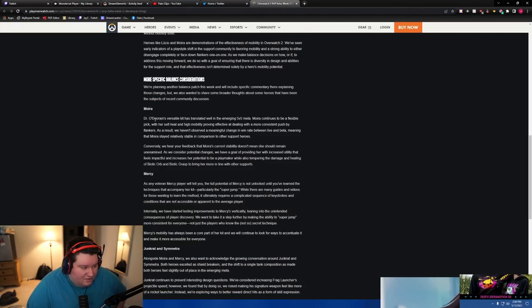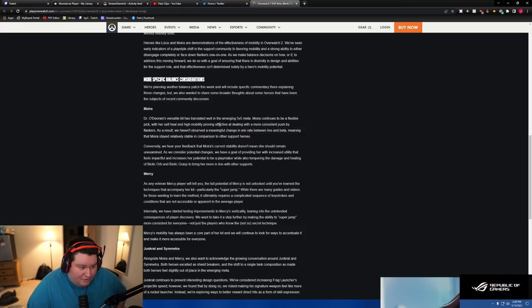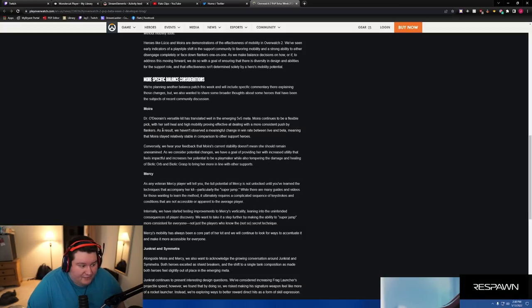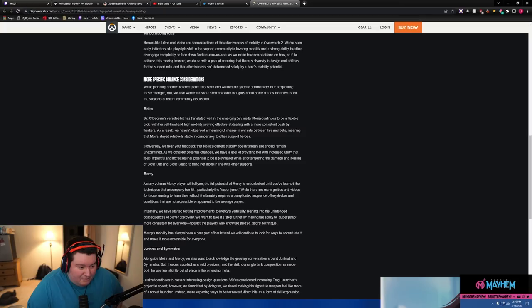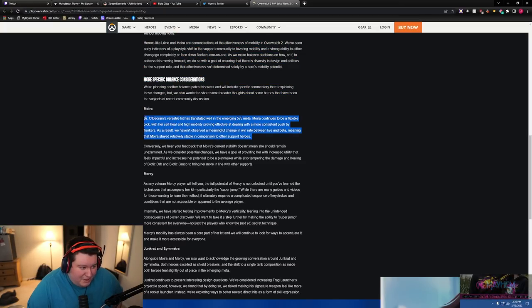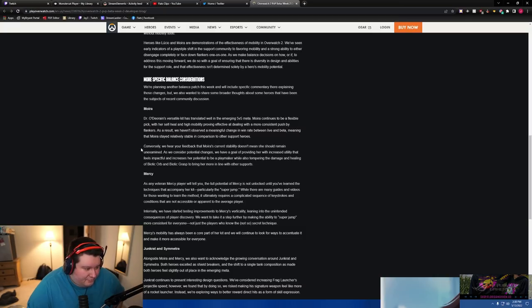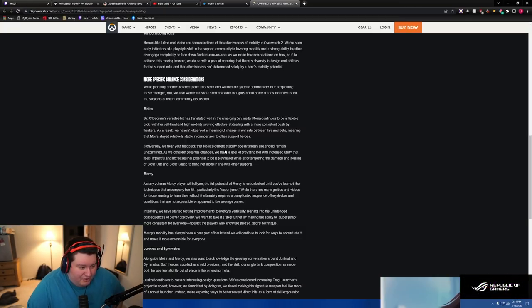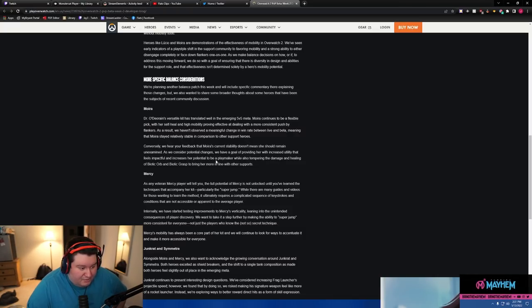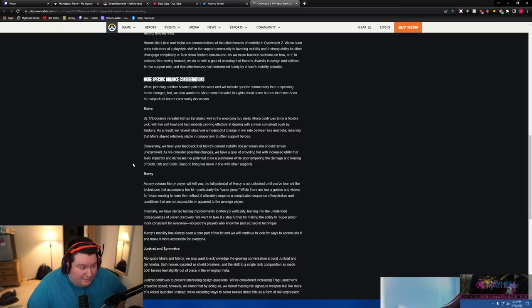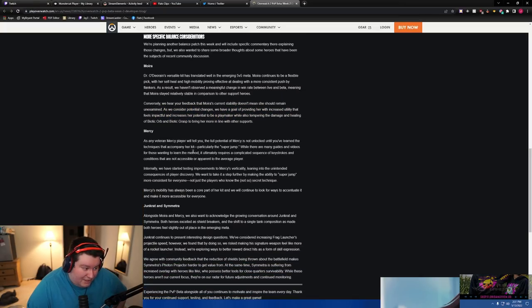Moira, Dr. O'Deorain's versatile kit has been translated well in the emergent 5v5 meta. Moira continues to be a flexible pick with her self-heal and high mobility proving effective at dealing with more consistent push by flankers. As a result, we haven't observed a meaningful change in the win rate between live and beta, meaning that Moira stayed relatively stable in comparison to other support heroes, but she's much weaker compared to the others. Like, Ana's just better. Bap is just better. Like, what? Conversely, we also hear your feedback that Moira's current stability doesn't mean she should remain unexamined. As you consider potential changes, we have a goal of providing her with increased utility that feels impactful and increases her potential as a playmaker while also tempering the damage and healing of biotic orb and biotic grasp and bringing her more in line with other supports. Okay, fair enough.